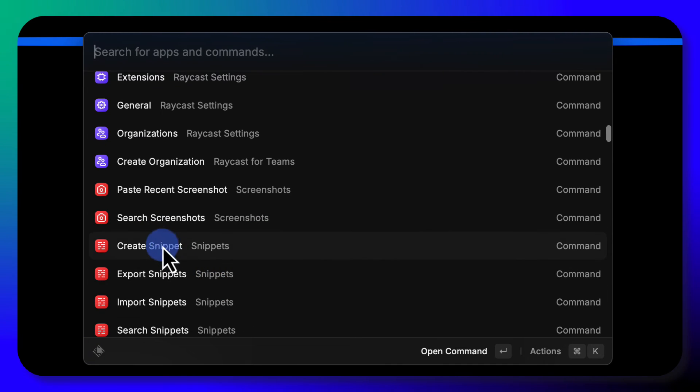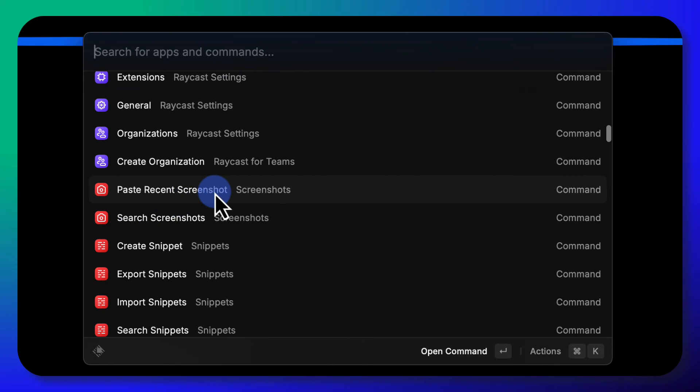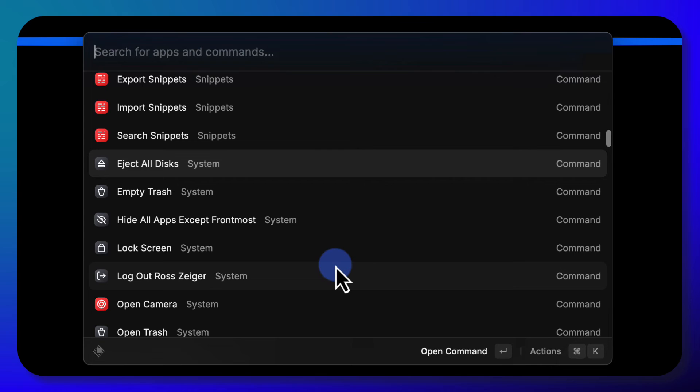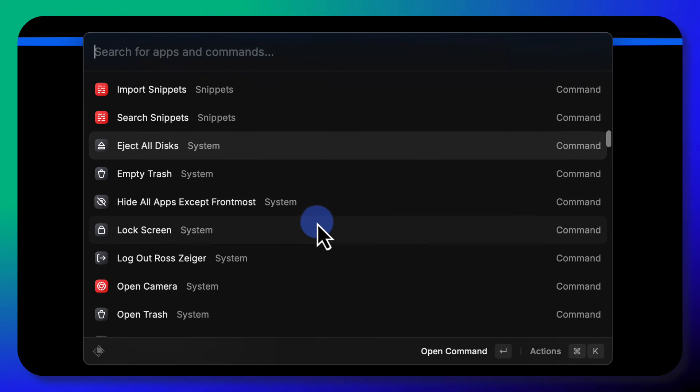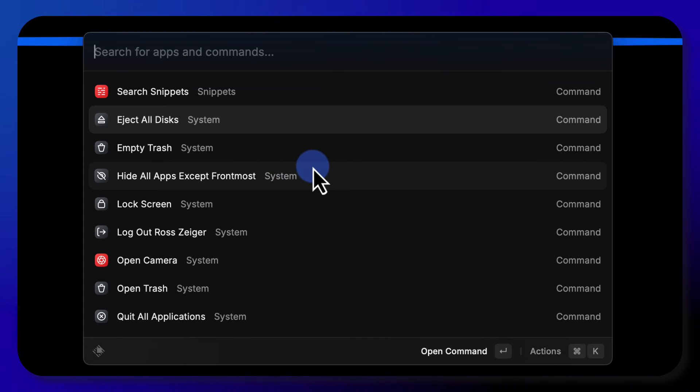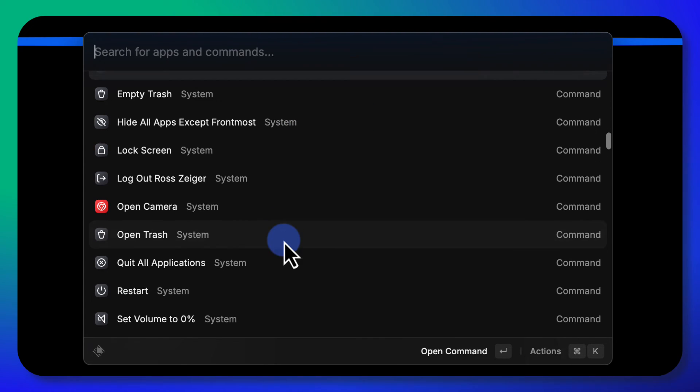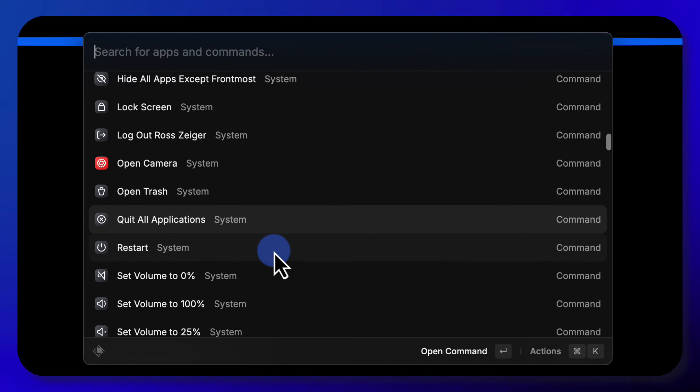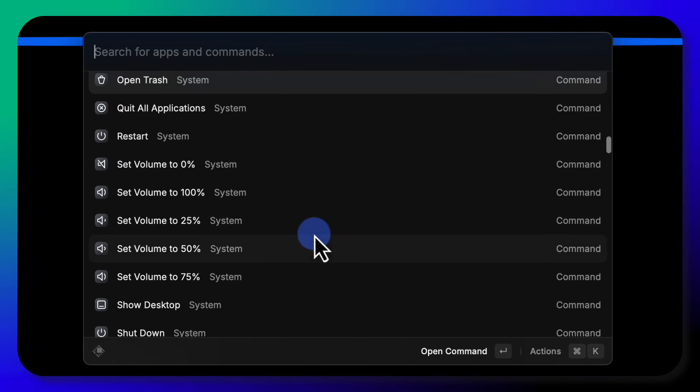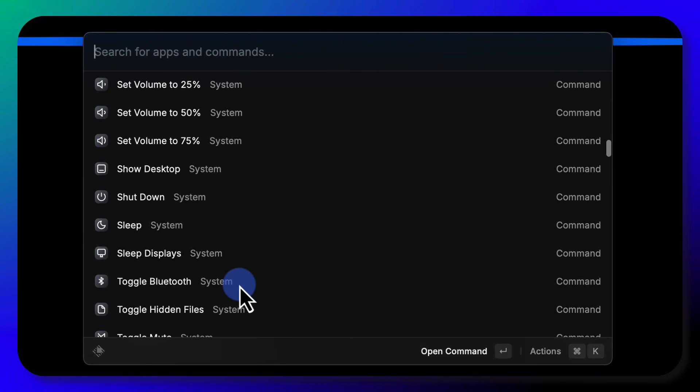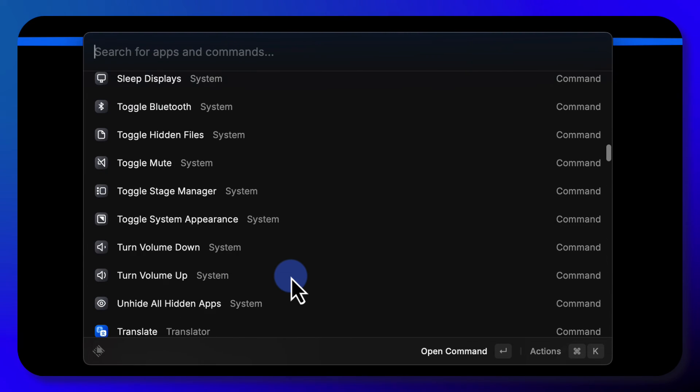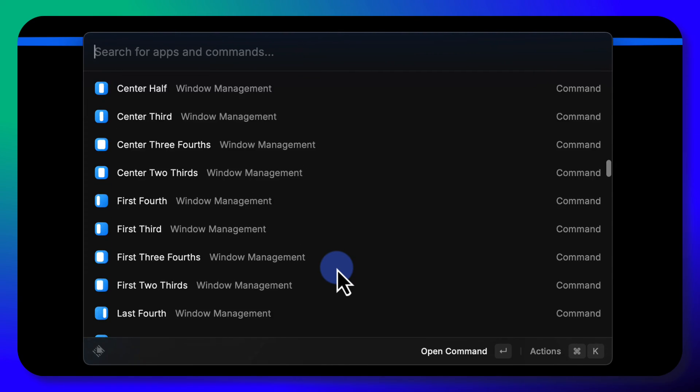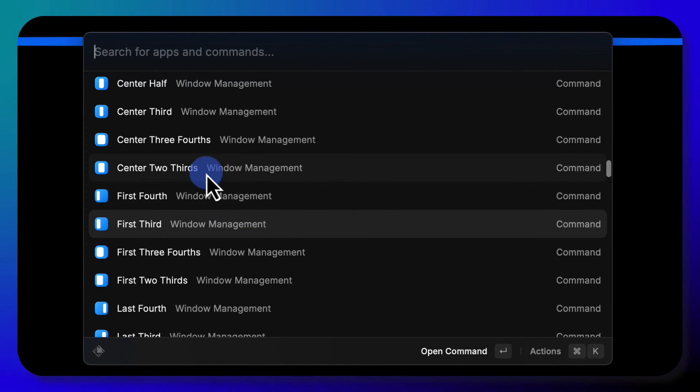You can do screenshots, search screenshots, paste recent screenshots, eject discs. That would be like discs, like drives and things like that. You can restart your computer from here, quit all applications, open your trash can, you can set the volume from here, sleep, open up the translator.